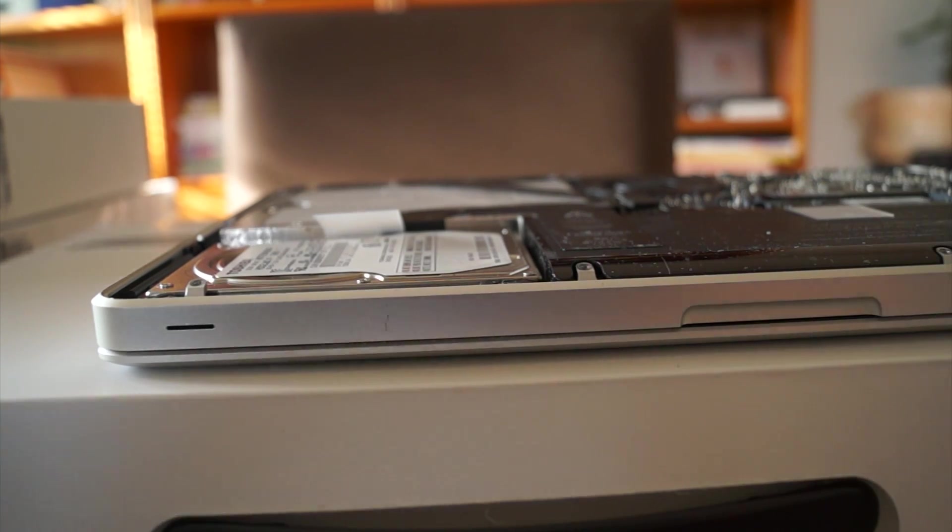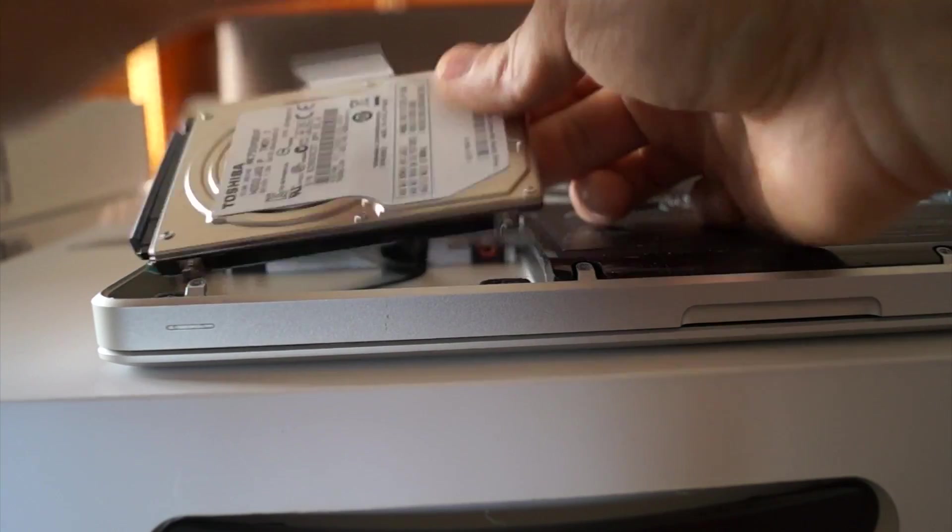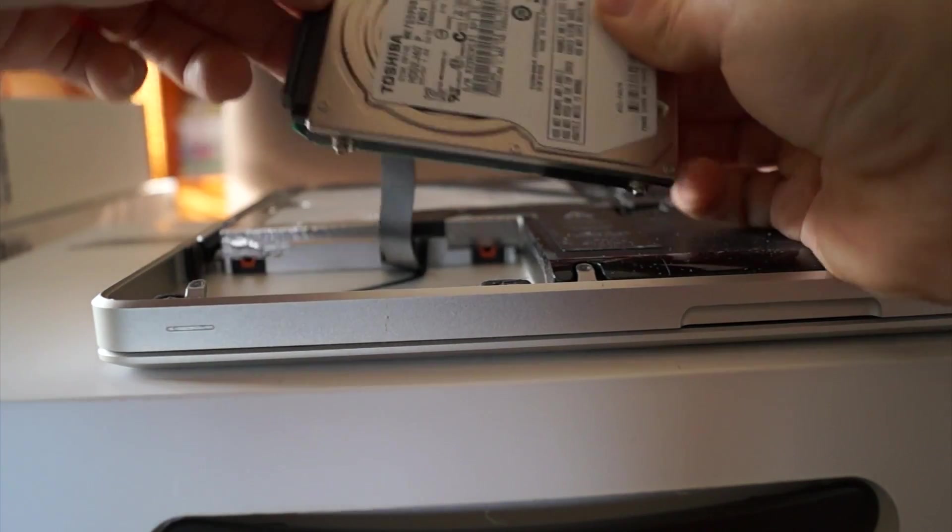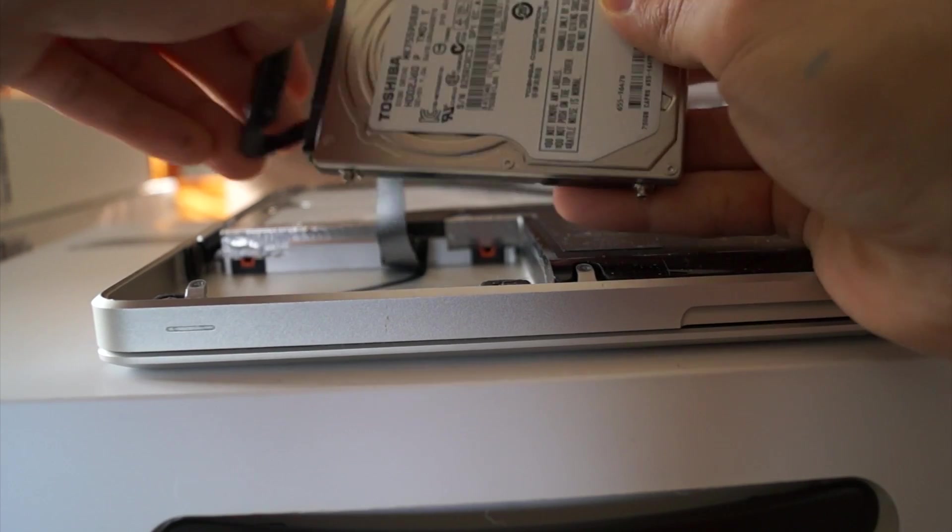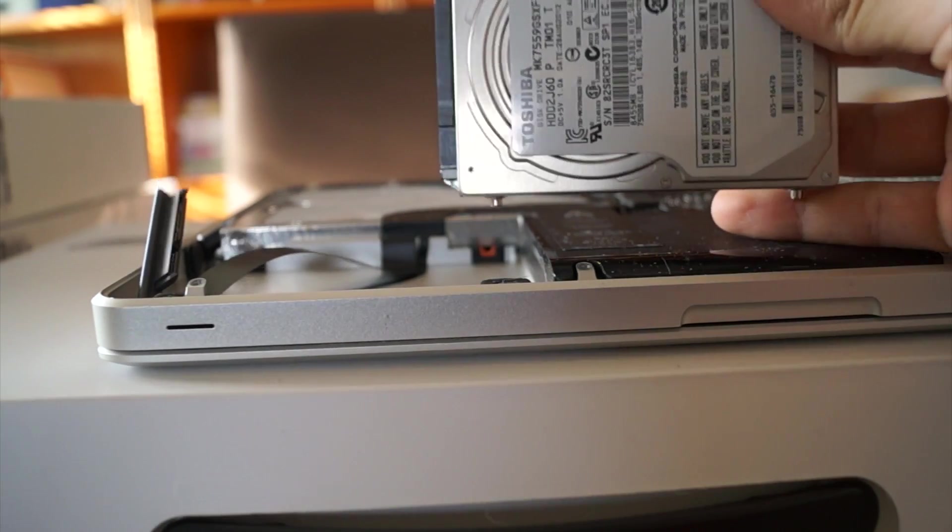You can pull this little piece of plastic and it'll lift your hard drive up. Make sure you don't rip this ribbon. Detach the hard drive.